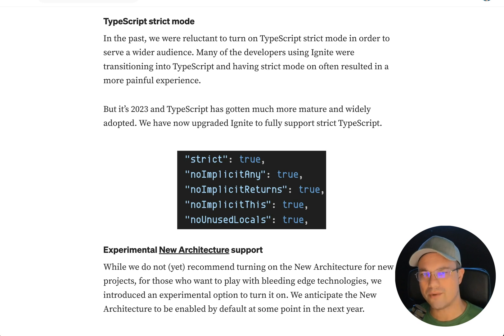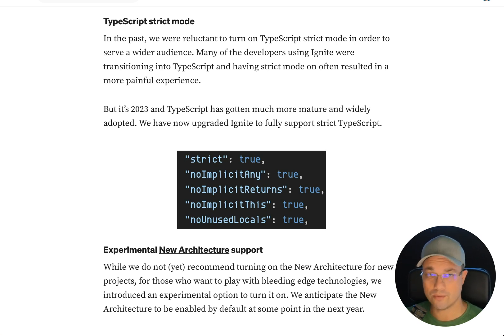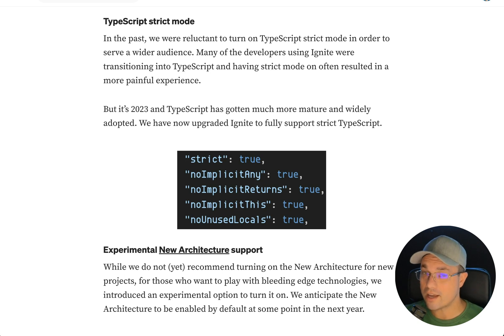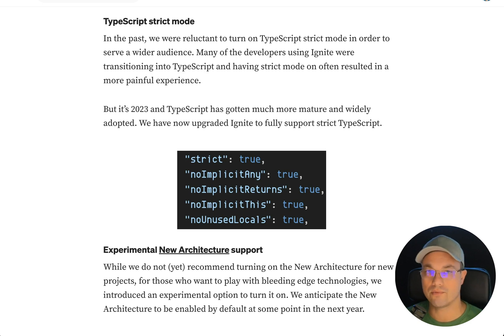TypeScript strict mode — we were reluctant to turn it on because many Ignite developers were transitioning into TypeScript. Remember, Ignite has been around since 2016, and the first versions weren't even written in TypeScript. Having strict mode on was a more painful experience back then. But TypeScript has gotten a lot better, and we now feel that fully supporting strict TypeScript is a great thing for the Ignite boilerplate, so we've turned it on.